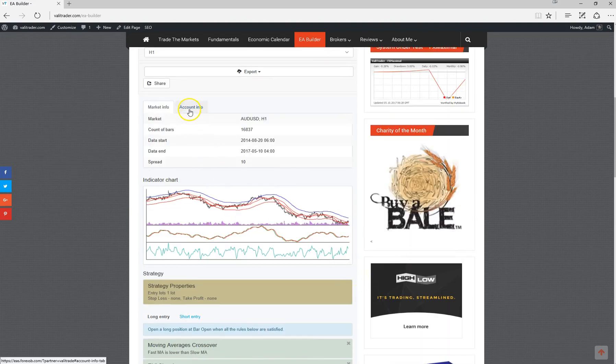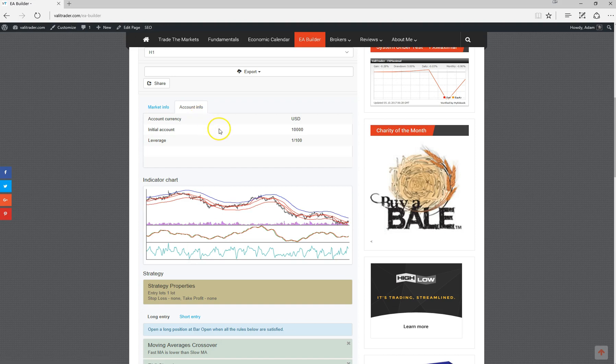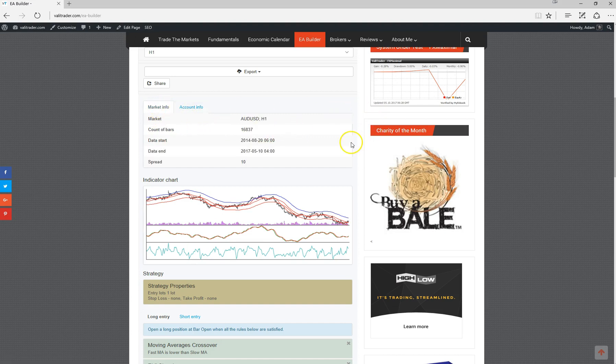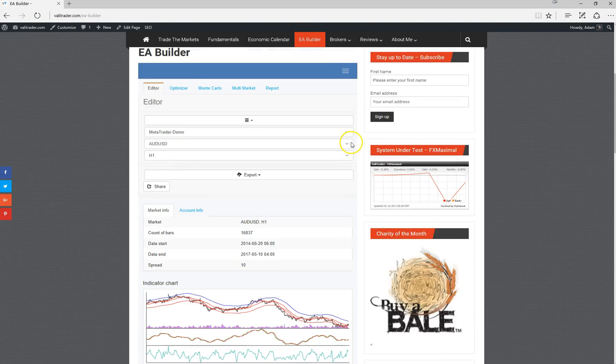With this tab here, we can have a look at some of the account info. We've got an initial balance there of $10,000 and I think we're using one standard lot per trade. What we can do from there is optimize this strategy.